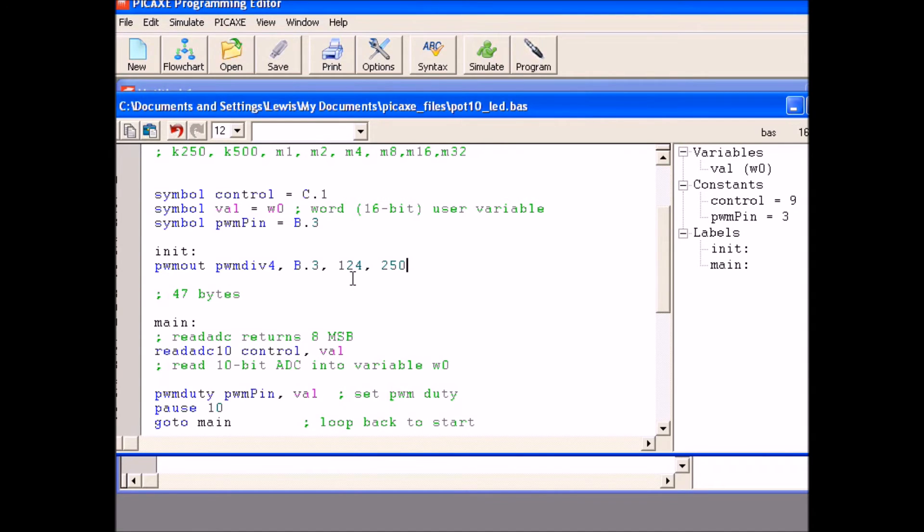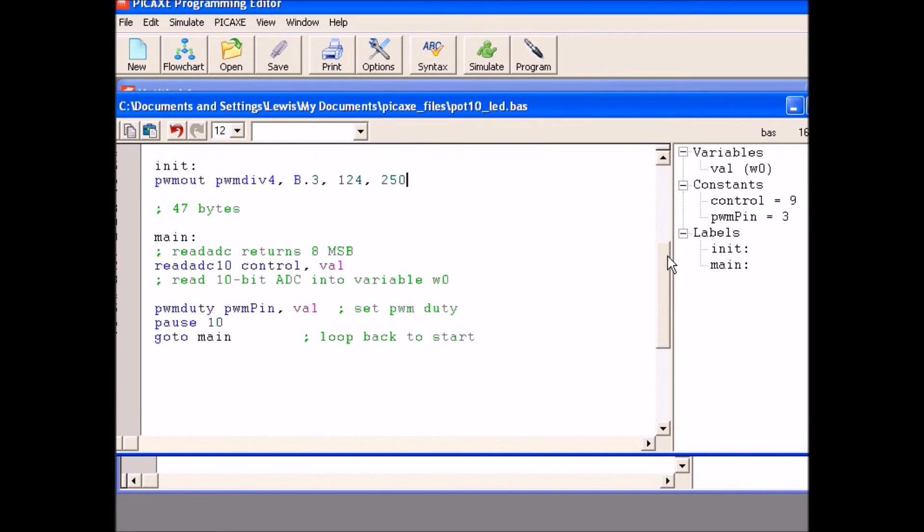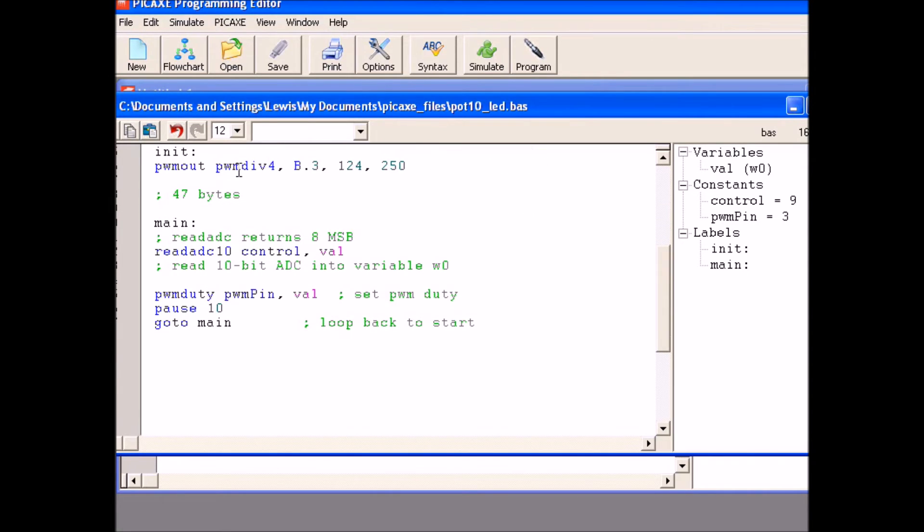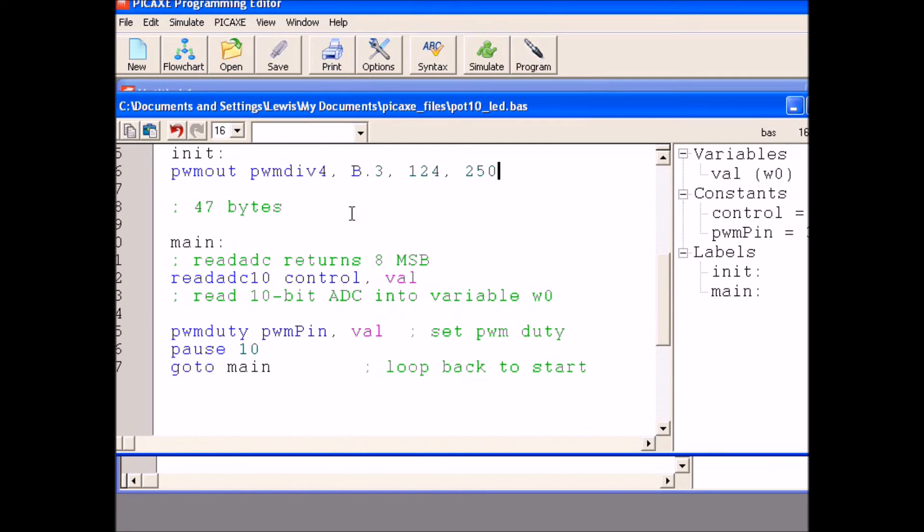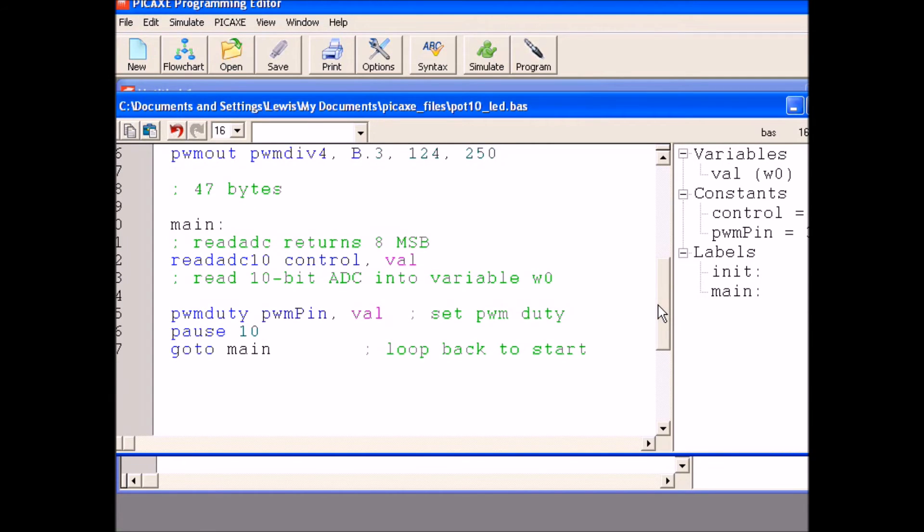Now, that is the initialization of our pulse width modulation parameters, but we are not done yet. Let's move down here to main. Let's make this a little bit larger so you can see it better. Okay, we are down here in main.